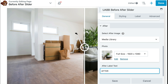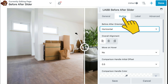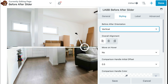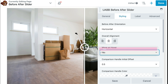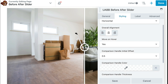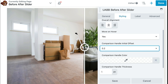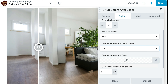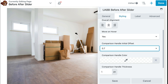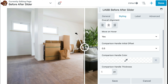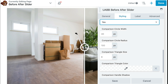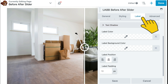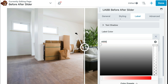The next tab is the styling tab. Here we can choose our before and after orientation — horizontal or vertical. We can set our overall alignment. If you wish the slider to move on hover, select yes. By default, the comparison handle is set to 0.5, which is in the center. You can adjust this if you wish, and also change the handle color and thickness. If you'd like to adjust any of the advanced options, you can click yes. The next tab allows you to update the settings for the labels — you can choose a label color, label background, the position, and padding.